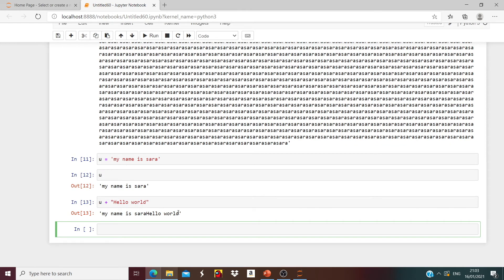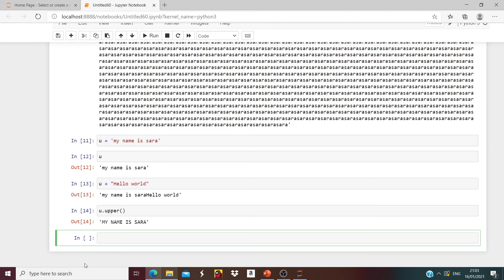Now what if you want the sentence to be uppercase? You will use the u.upper() function. Run it and it gives us 'MY NAME IS SARAH' because u stores 'My name is Sarah' and we want it to be uppercase.